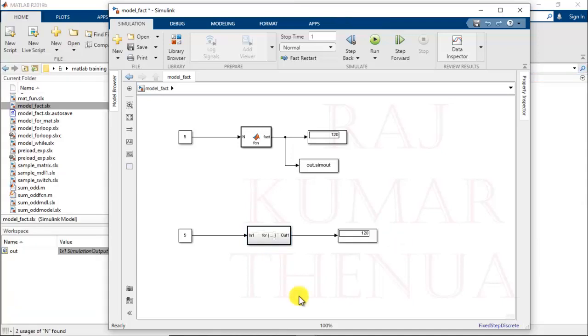I think you understand the implementation of for loop in Simulink. Hopefully you have enjoyed this lecture. If you have enjoyed it, please like and share with your friends. Thank you.